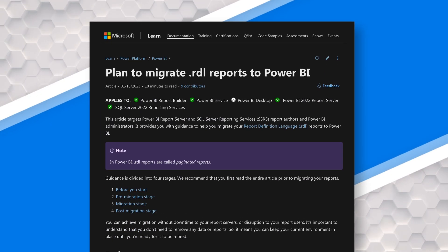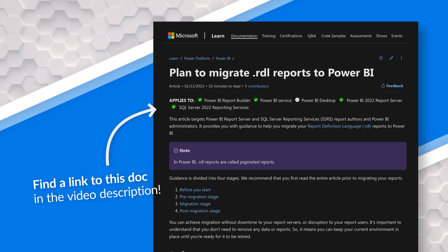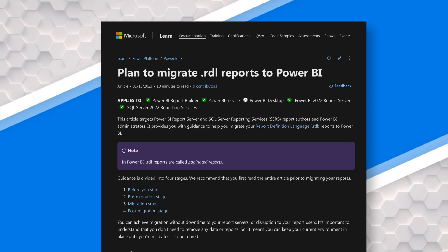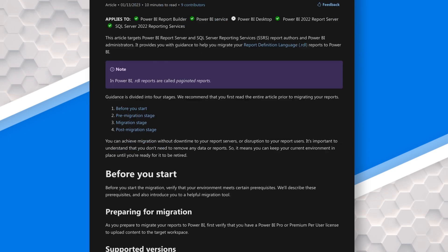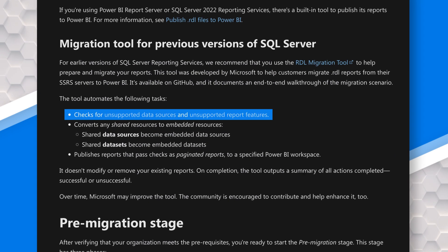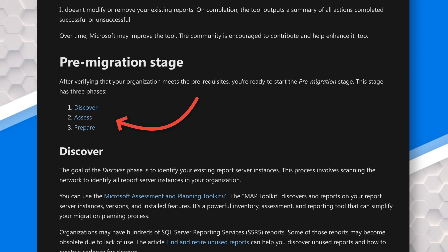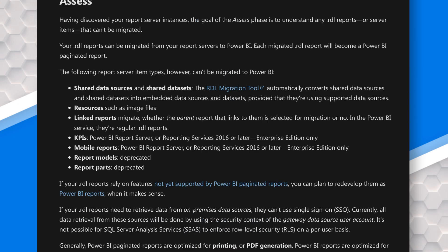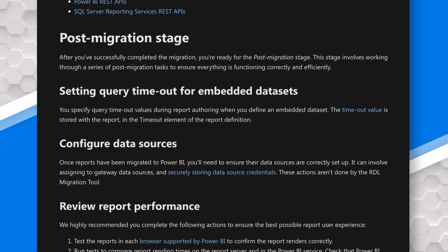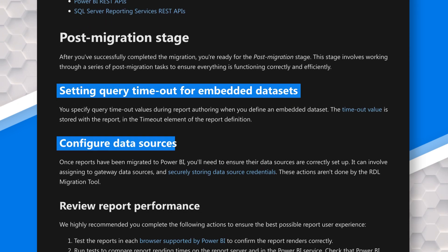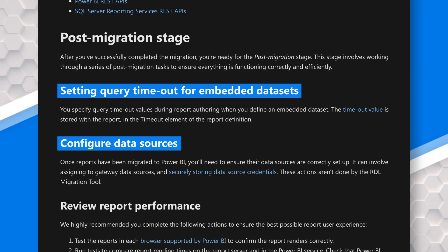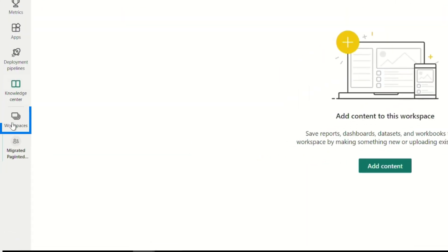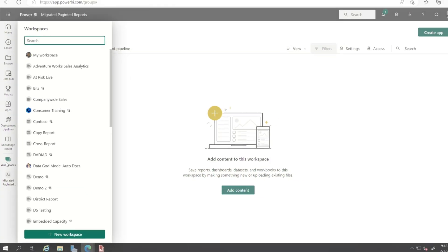Before you start this migration, definitely go give this a look. I think I talked about this document in the initial video with the RDL migration tool. It talks about the unsupported data sources, unsupported features. It gives you the steps to discover what's out there, assess your environment, and then prepare for the upgrade. And then it gives you these post-migration steps, setting query timeouts and configuring your data sources and things like that. Go take a look at this.